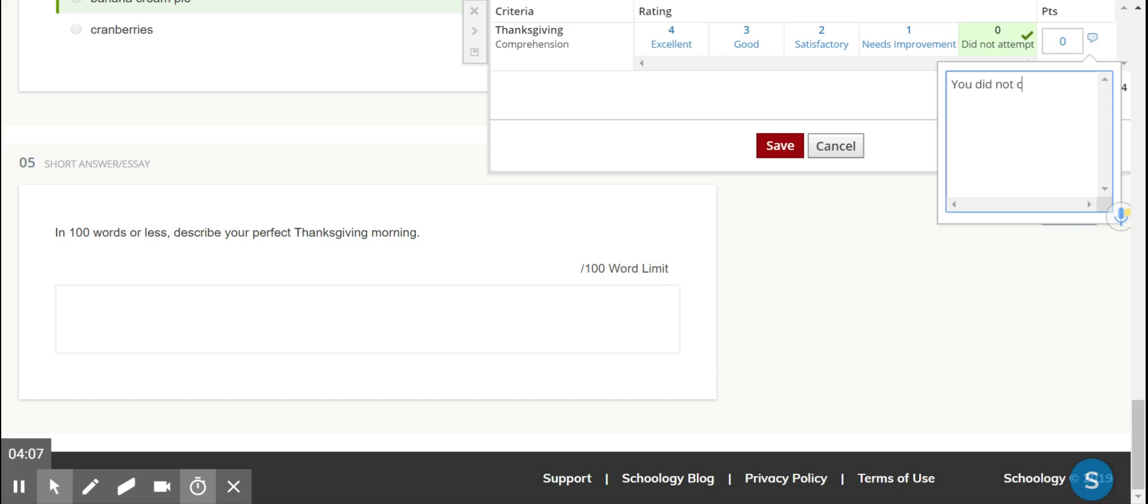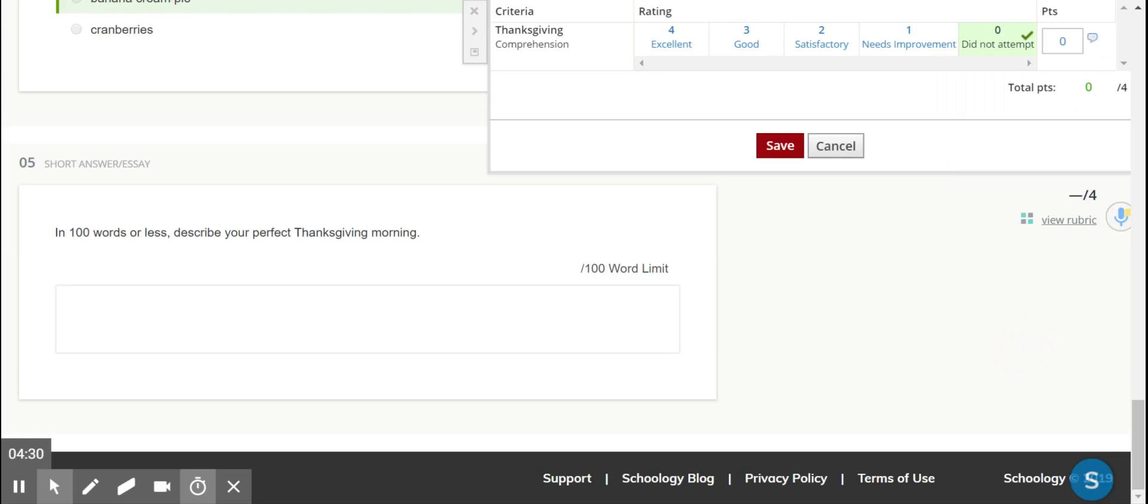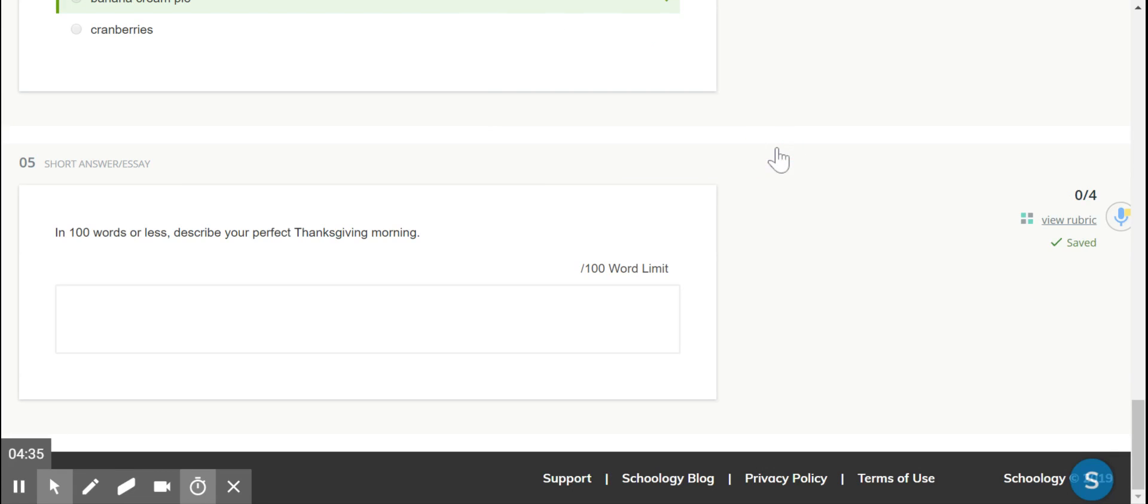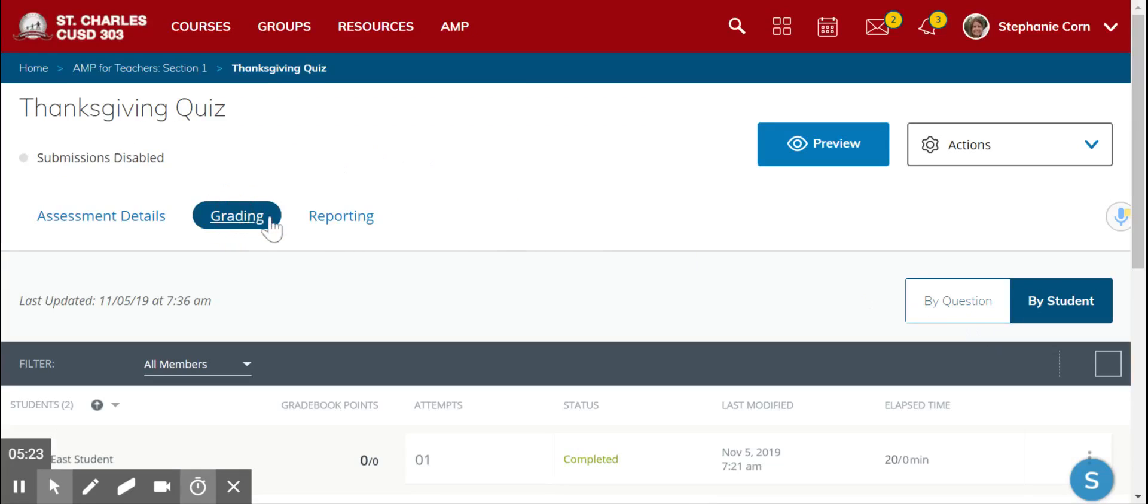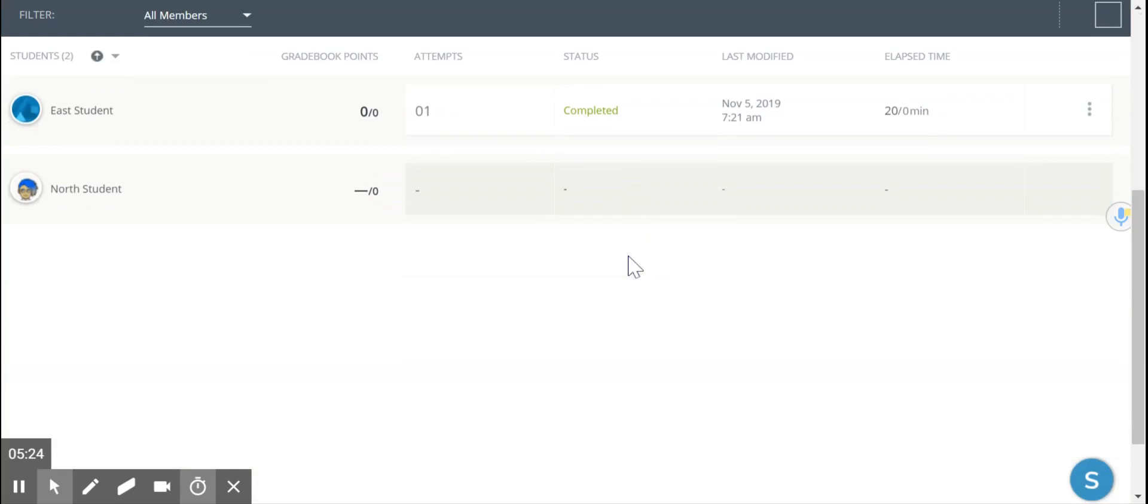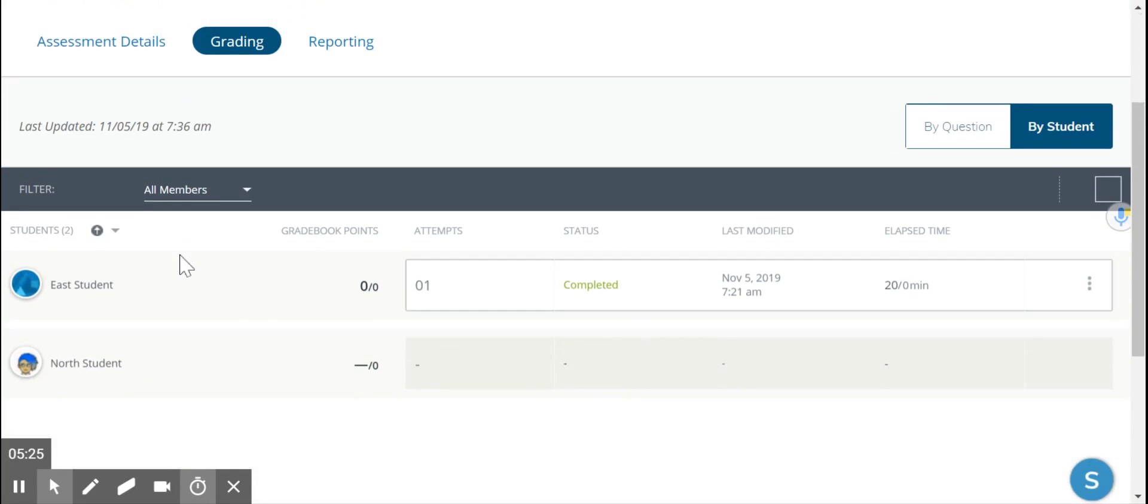You did not complete this assessment, or whatever you say. If they got an excellent, you could give comments about how well they did, and then you click save. Then when you come back out to grading, you will see that the grading is complete for that particular student's assessment.